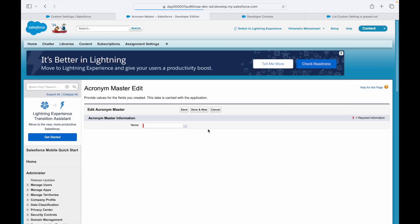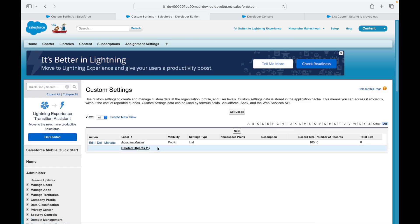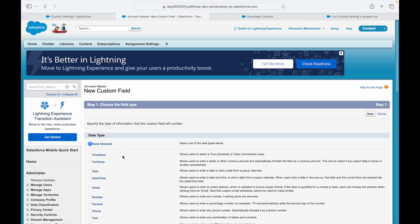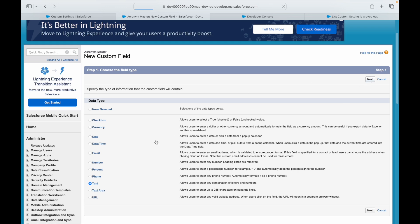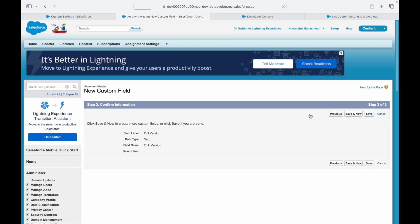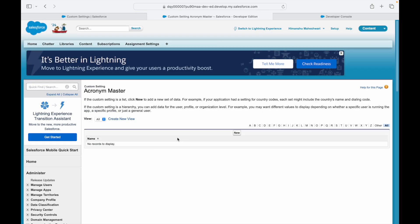Now I'll click Manage to see if I can create records. I click New and only see the Name field — but I need two fields. So I'll go back to the Custom Setting and create a custom field. I'll add a Text field called 'Full Version' with a maximum length of 255 characters, then save.